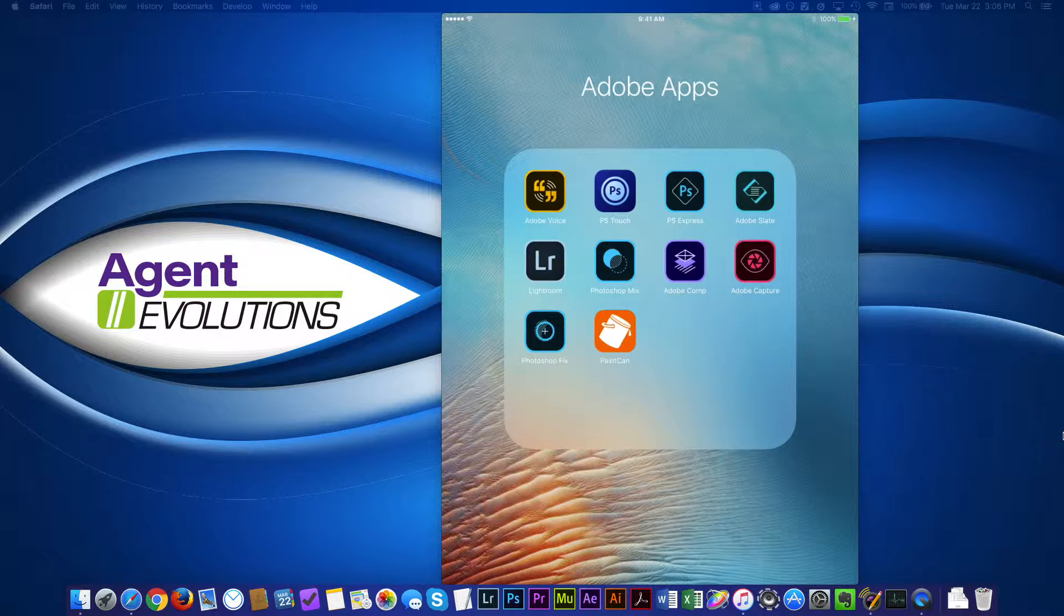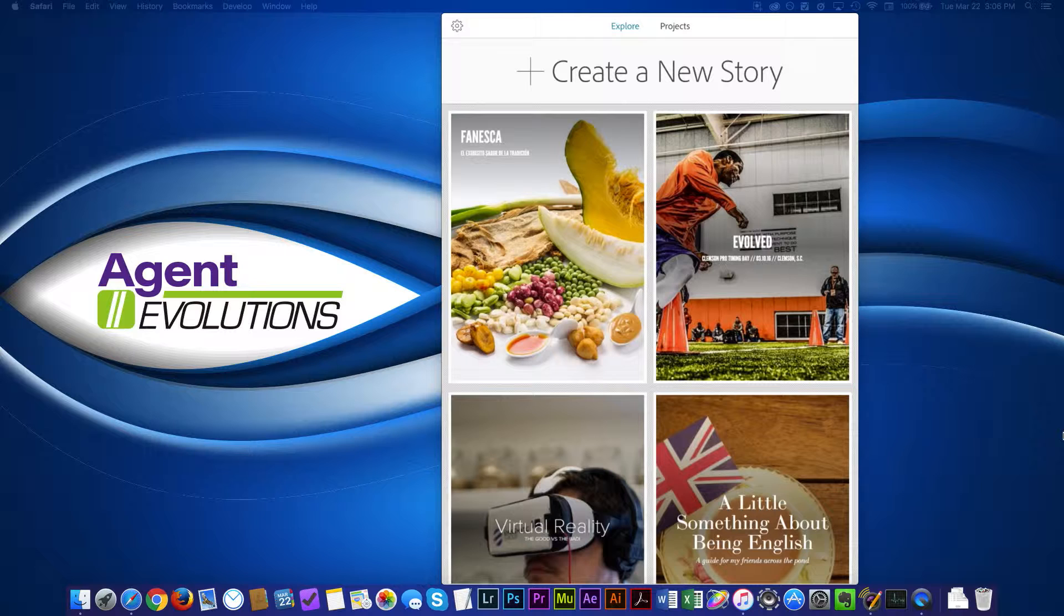I'm just going to go on my iPad here and launch Adobe Slate. This is an iPad app. At the moment it's just for iPad, but there's also a web version of this as well. So if you don't have an iPad, you can actually create on the Slate website. I'll show you that in a second.